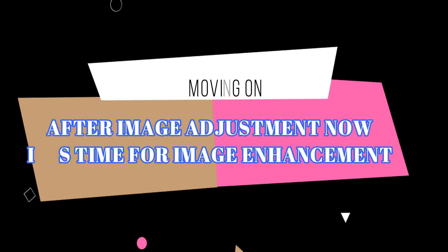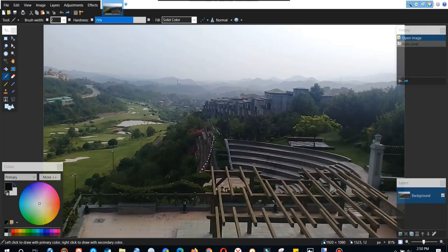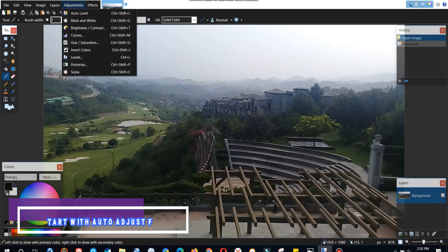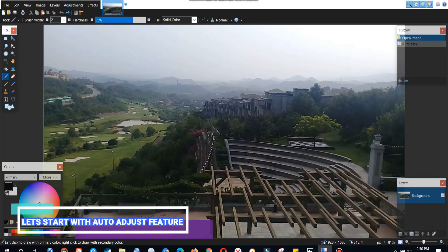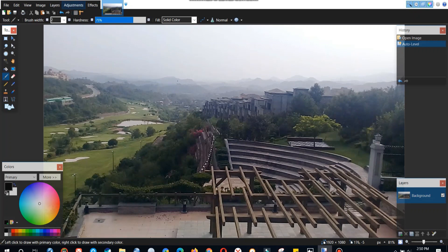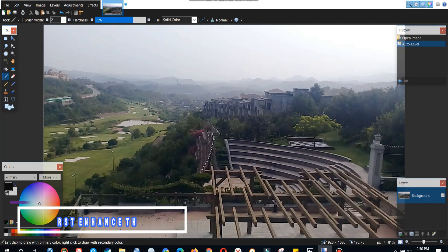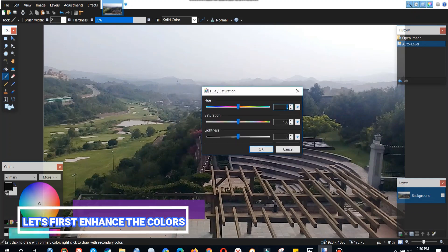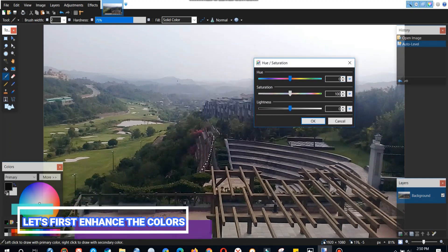So now it's time for enhancement of the image after we have done with the adjustment of the image. So first thing we should try is the auto adjust feature. Sometimes it works great, sometimes, most of the time it doesn't really work that great. As you can see it has done almost nothing. So let's move on to the manual adjustment then.